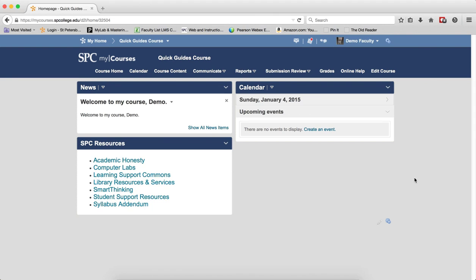Schemes organize student performance on grade items into levels of achievement such as letter grades, grade points, or text like below expectations, meets expectations, exceeds expectations. You can add new grade schemes and change the default scheme anytime.